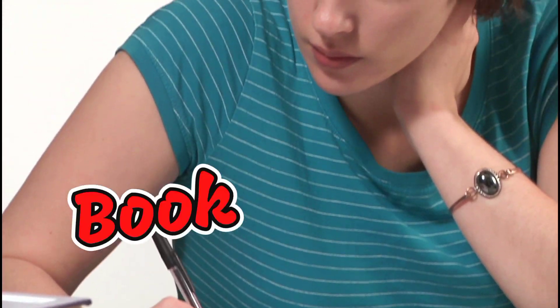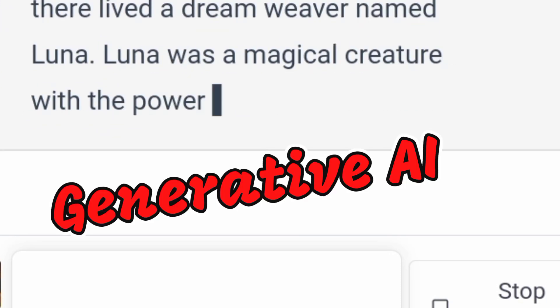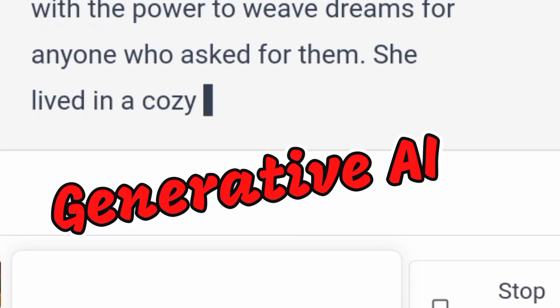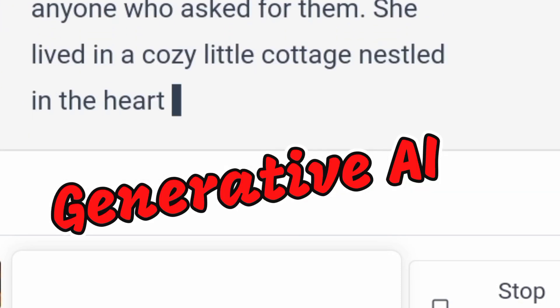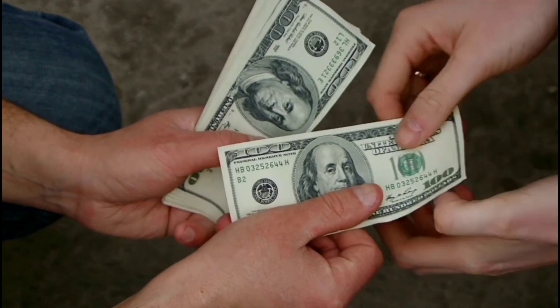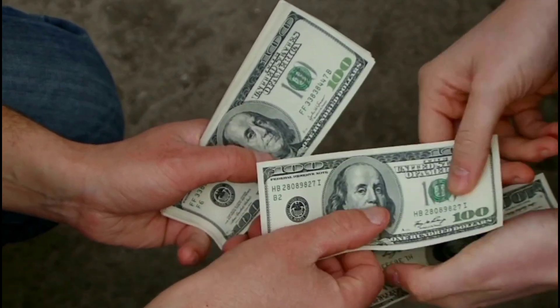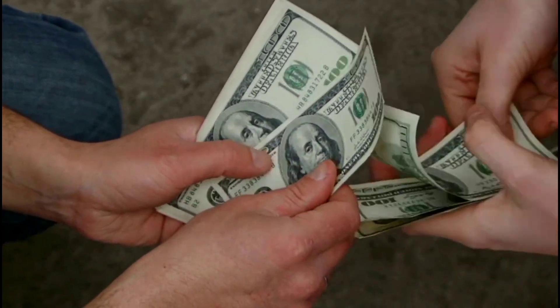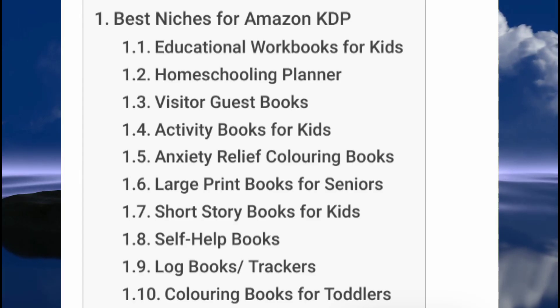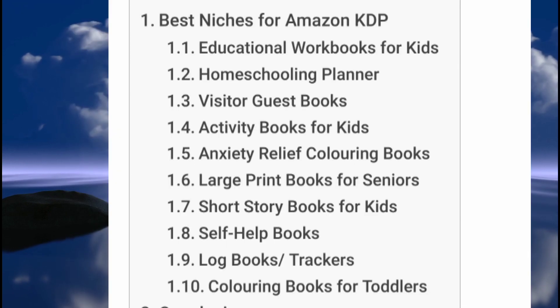I'm gonna show you how you can write a book from start to finish with ChatGPT and other generative AIs. This might be helpful if you intend to sell the book on KDP or some other platforms. If you're ready to learn this, let's jump right into it. The first step would be to choose a niche.